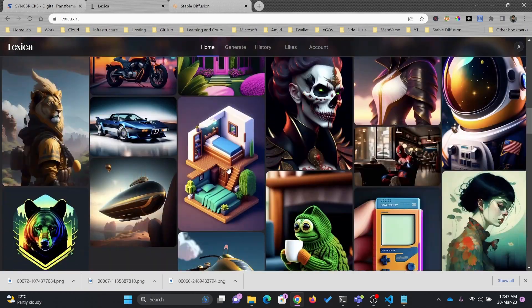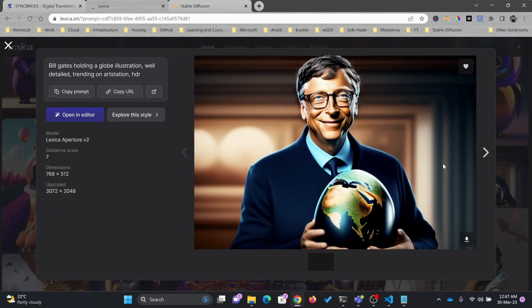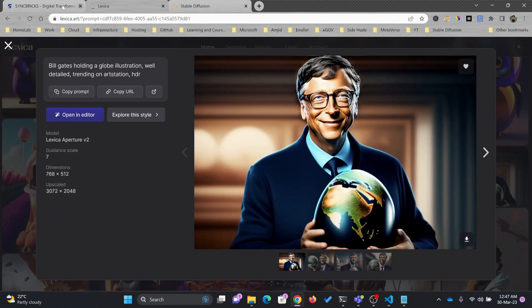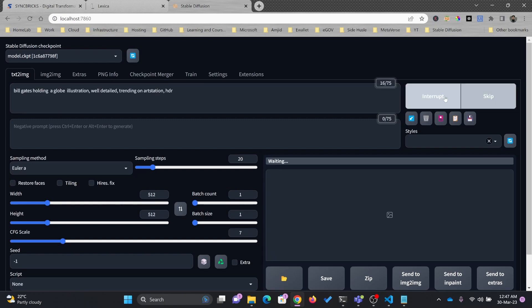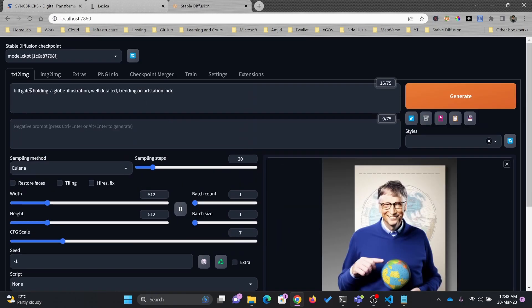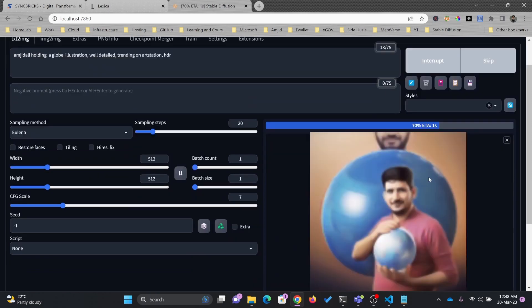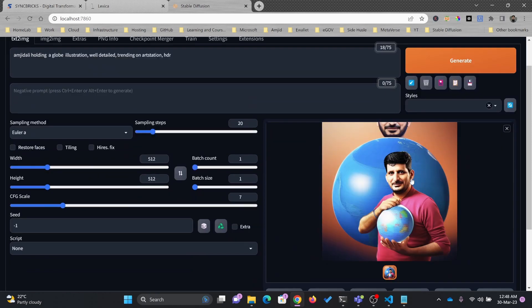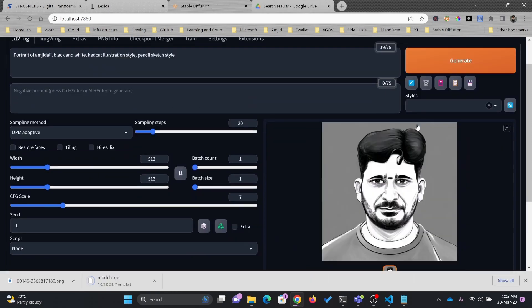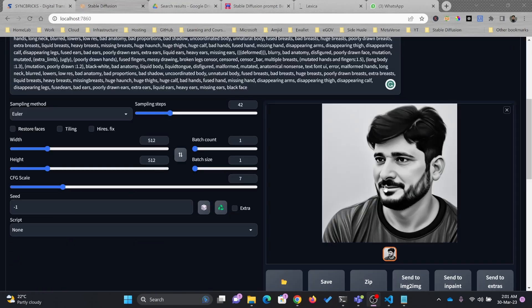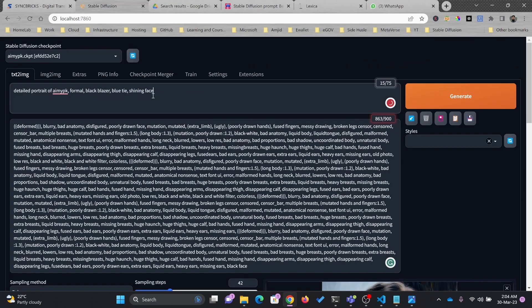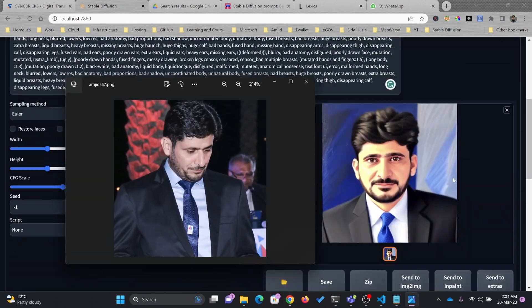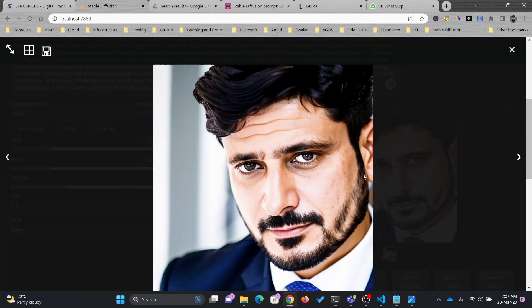you can see here there are various images which are already there. Of course, this is the image of Bill Gates. I'll be copying this prompt here and I'll paste it.